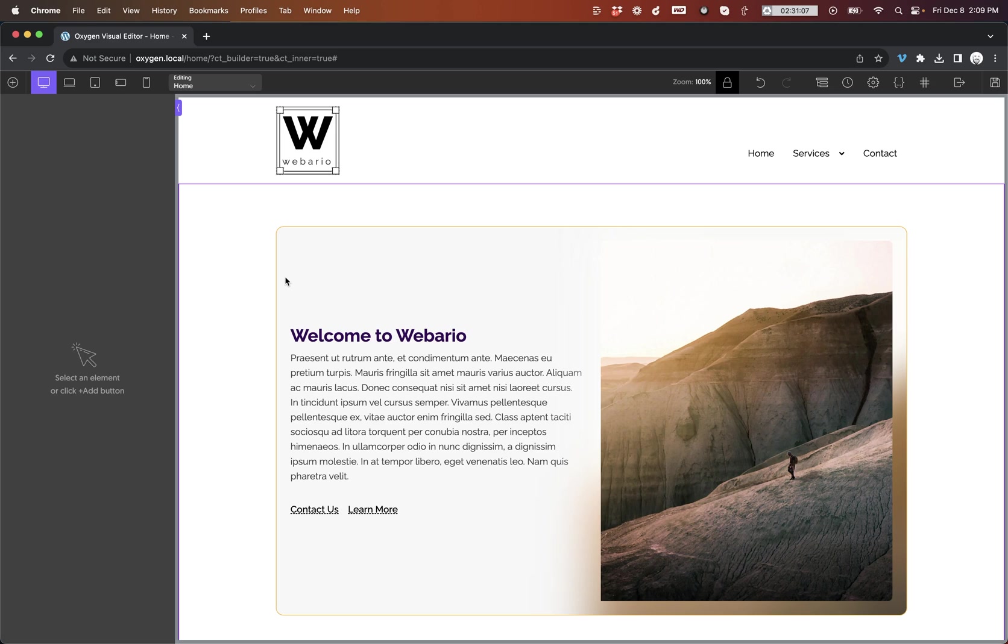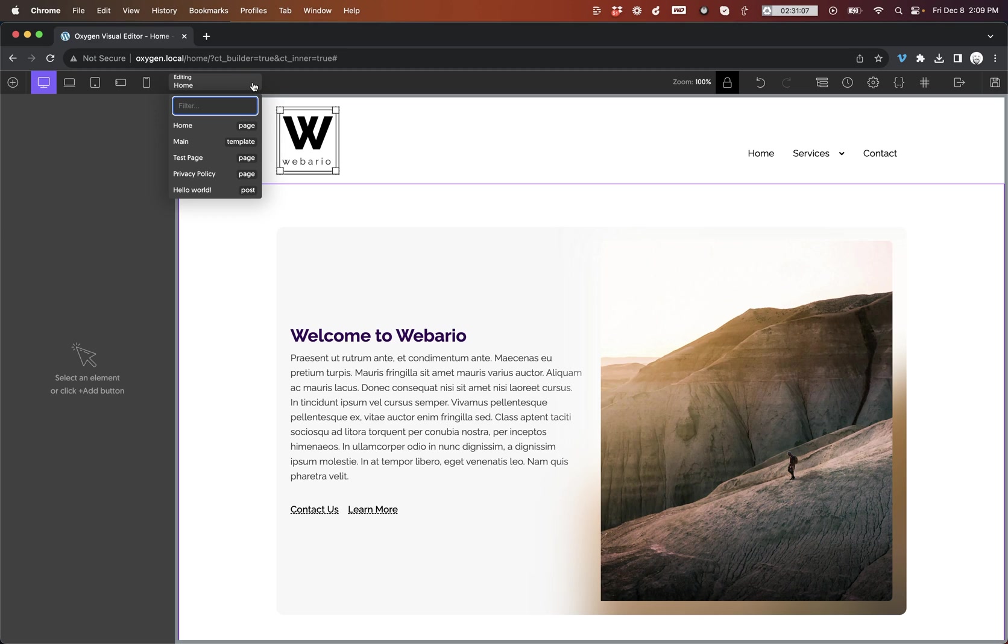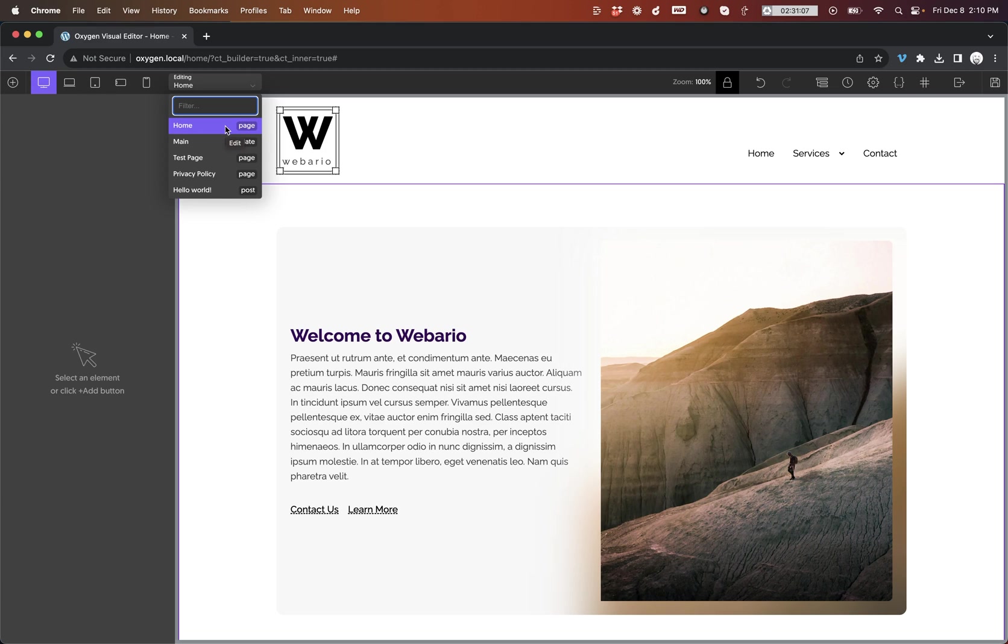Now, what is the Navigator? It is this little dropdown right here at the top of the Builder interface. You can see here when I click it, I get a list of pages, posts, and templates. It'll also show Oxygen blocks as well. And what this does is allows me to easily switch between posts, pages, templates, and blocks in Oxygen without ever having to leave the Builder.